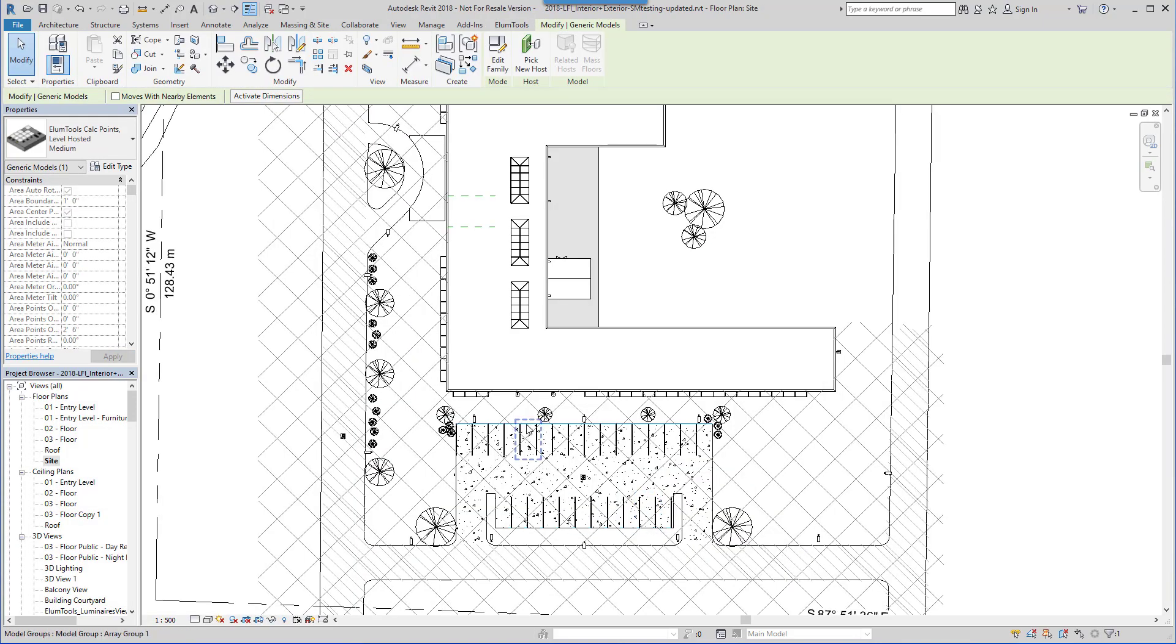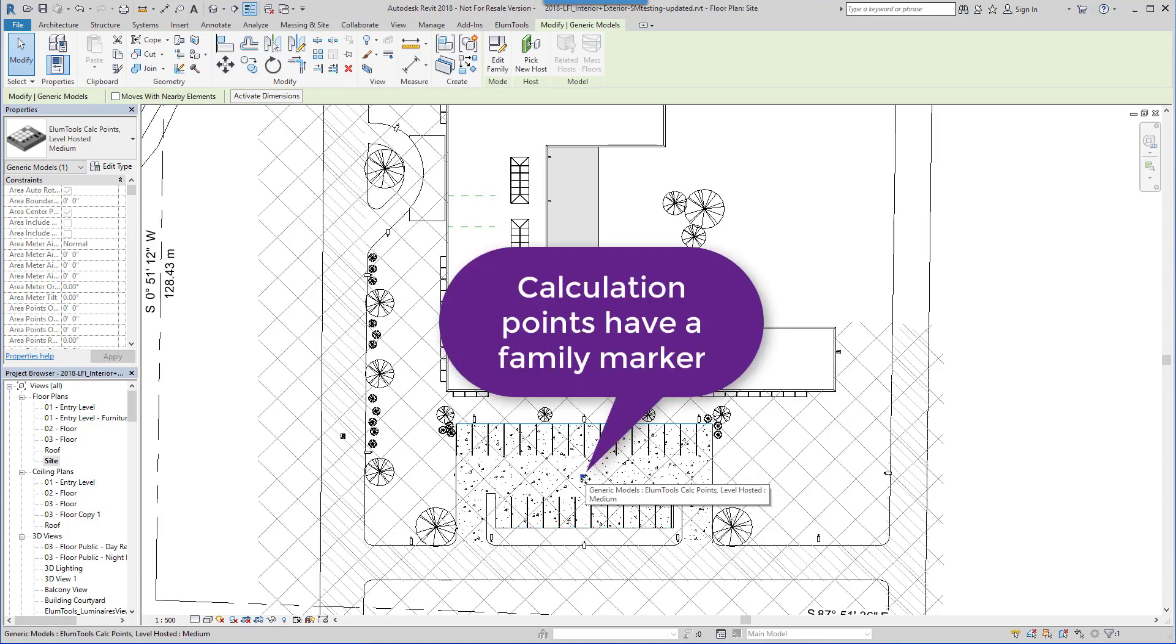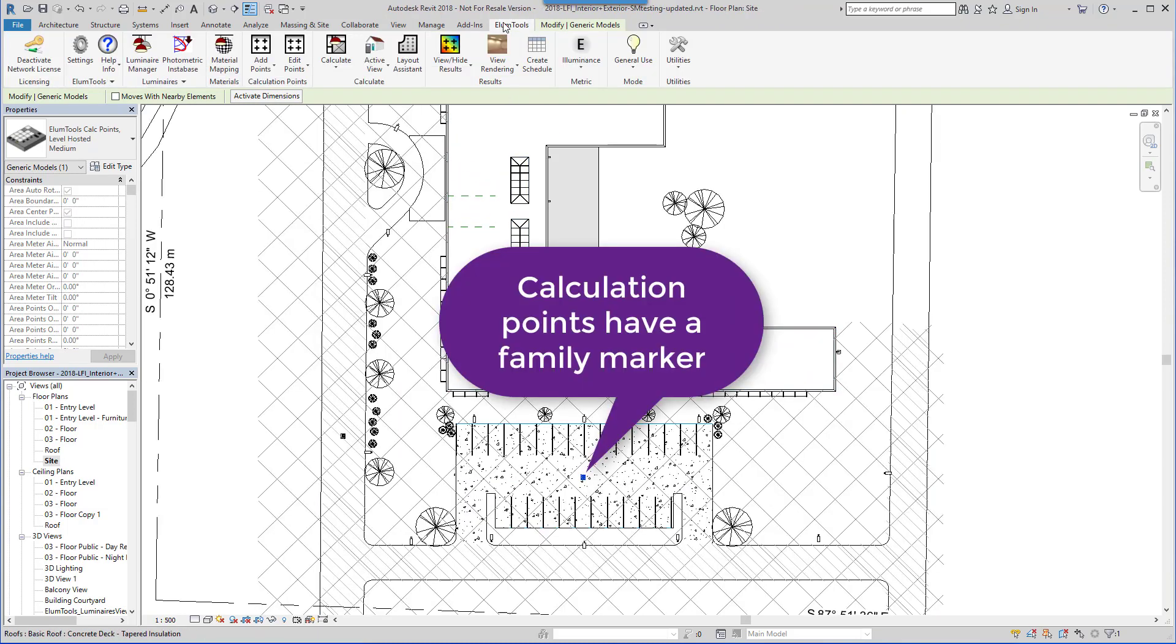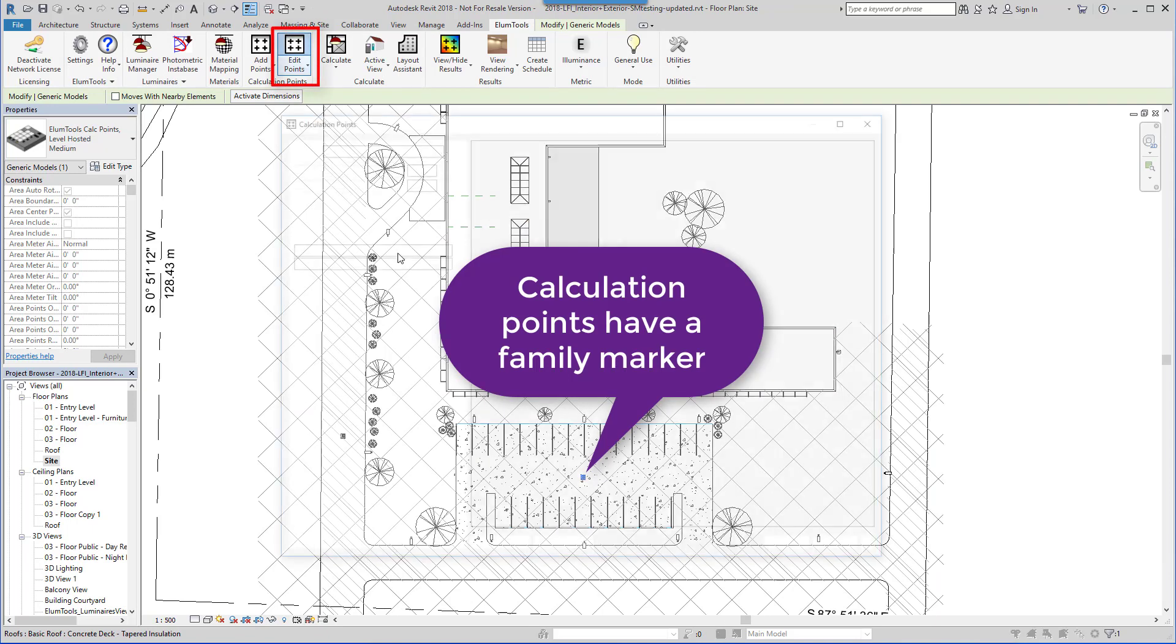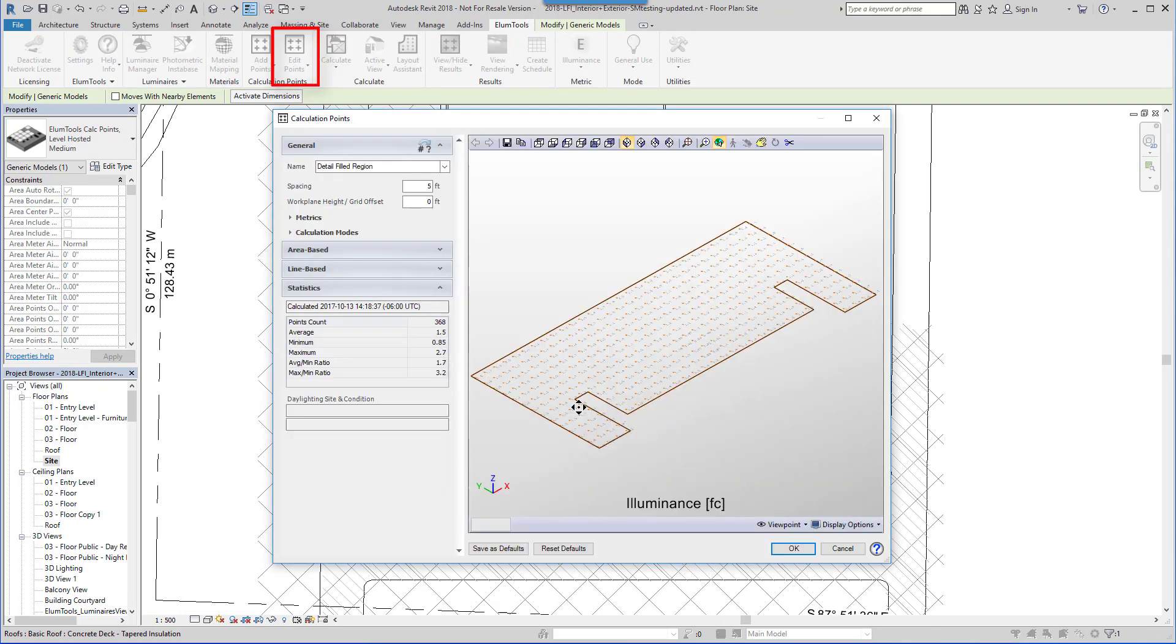Or in Revit filled regions, which is great for exteriors. Select the point family marker, go to Ellume Tools and edit the points. The distribution of points and point spacing is completely under your control.